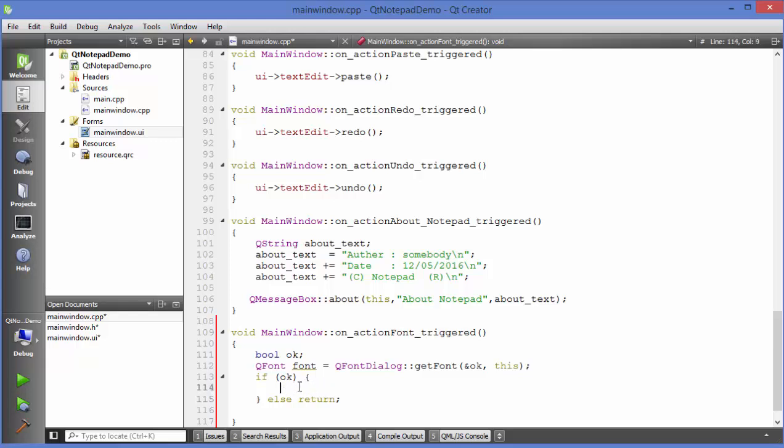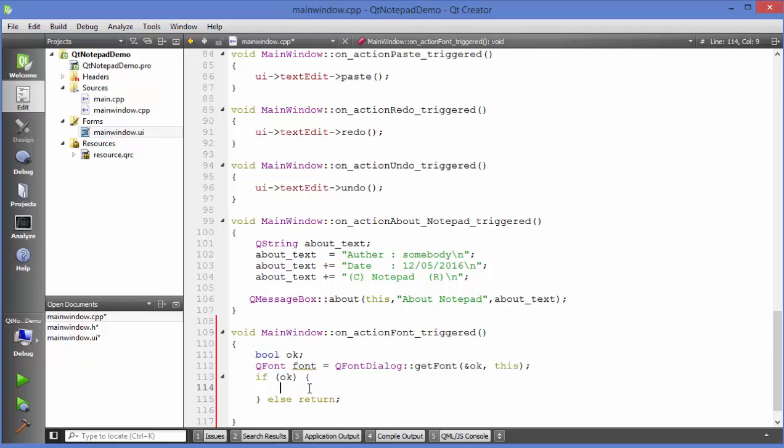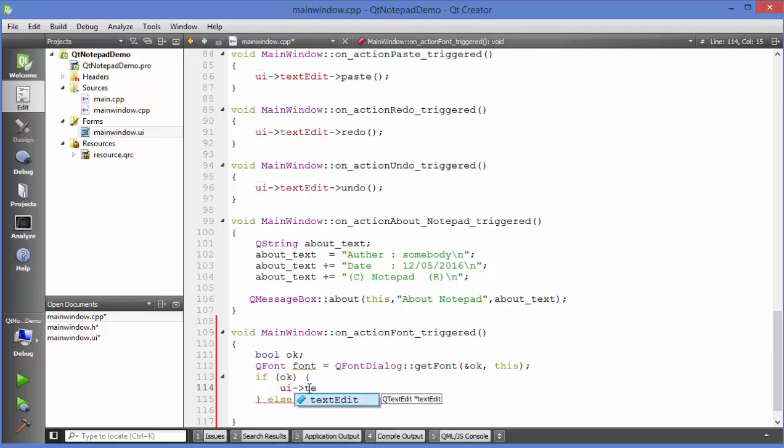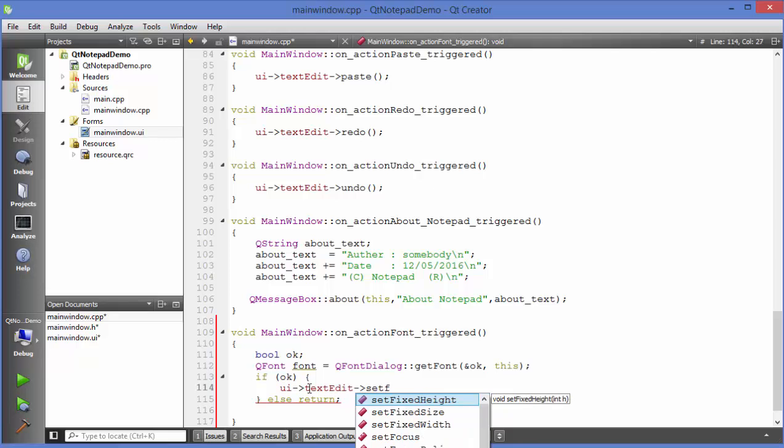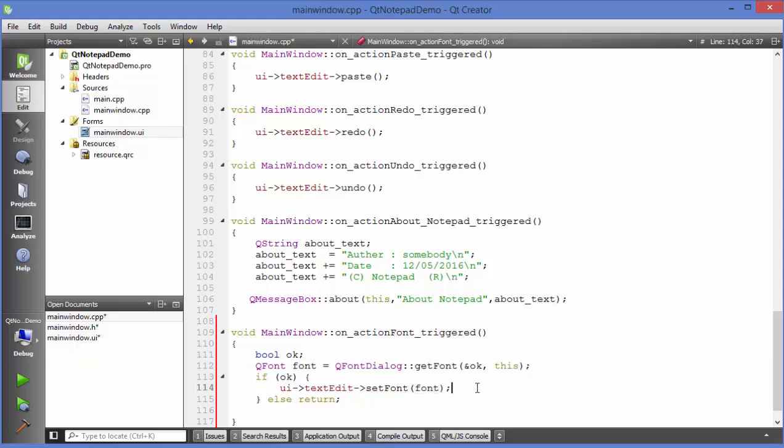But if your font is selected and there is some font selected by the user then we want to set it on the added text. So how we can set it. For adding the font you just need to call your text added here. Just call add text added and then you can just set the font using a function called set font. Just use set font and then it takes this argument which is the object of q font. You can pass it here.